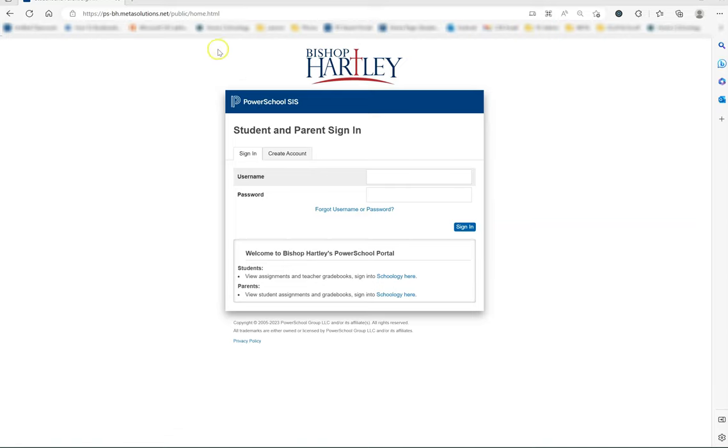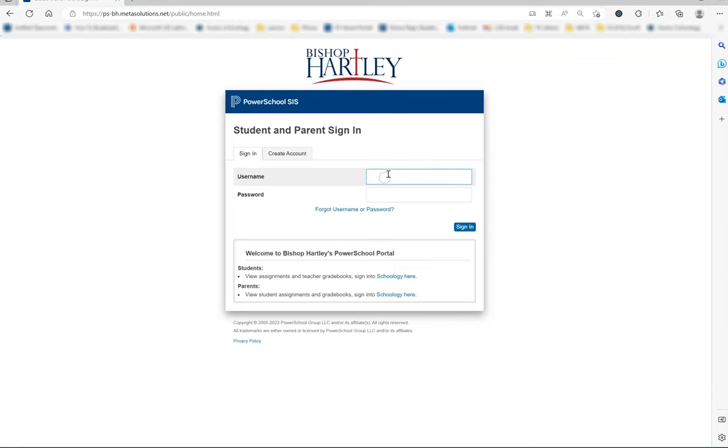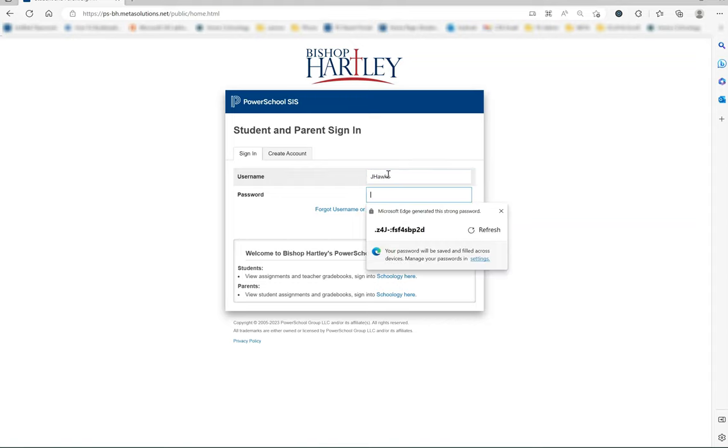To start, please navigate to Bishop Hartley's PowerSchool Parent Portal website. You can see the website here. Please bookmark this page as you will access it frequently in the future. You will want to log in using the username and password you created when activating your account in the parent sign-in section.